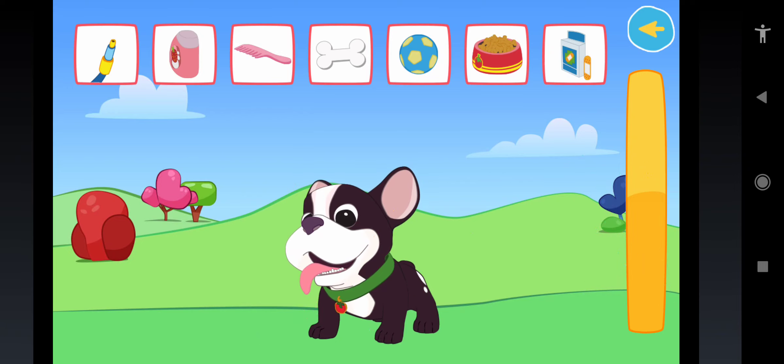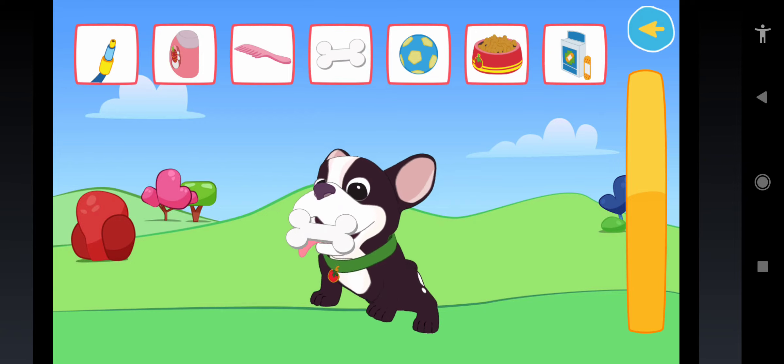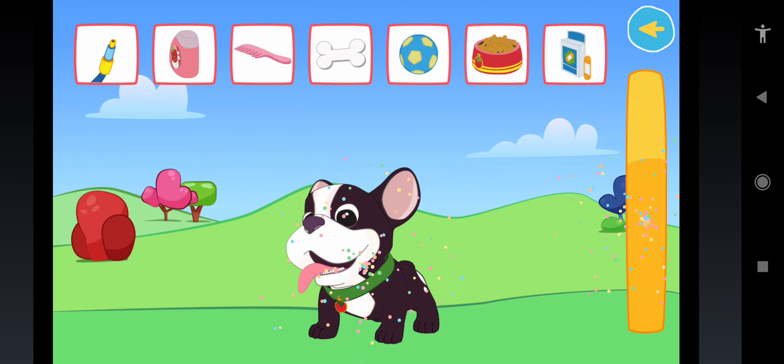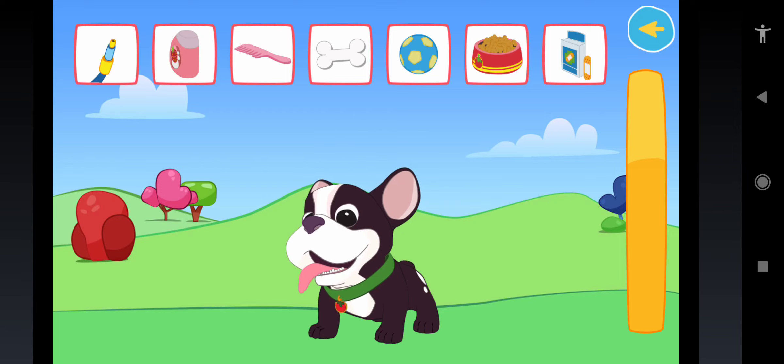Tomate loves biting bones! Do you want to give him one? Yay! Look how happy he is! Now he wants to play! Throw him the ball!